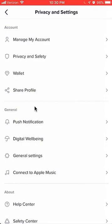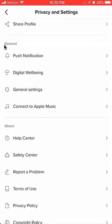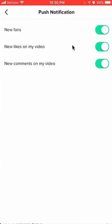Once here, scroll down until you reach the General section. Under this, click over here where it says Push Notification. As you can see, new fans, new likes to my video, new comments — all these are on, and you can tell they are on by the fact that they're green.